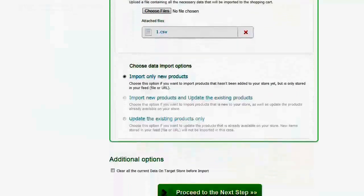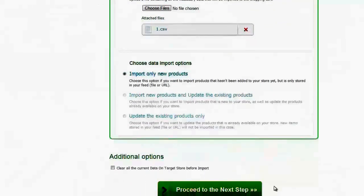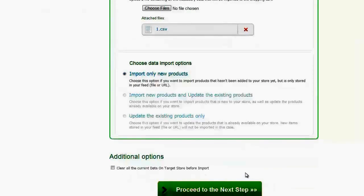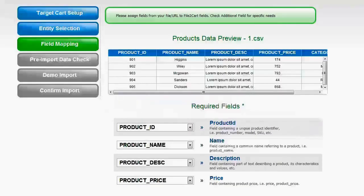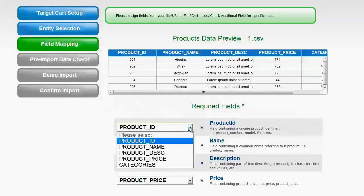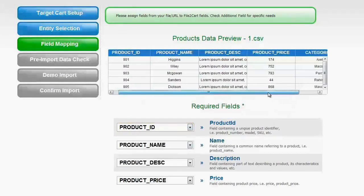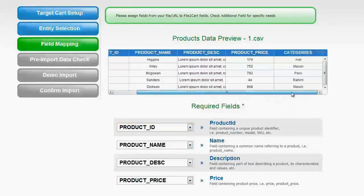As an example, I will choose Import Only New Products. If you have any current data on your target store, you have an opportunity to delete it before the import process if you want to. Now you can proceed to the next step. From the drop-down list, you will need to map fields in your source file to the corresponding product fields in the target PrestaShop cart.